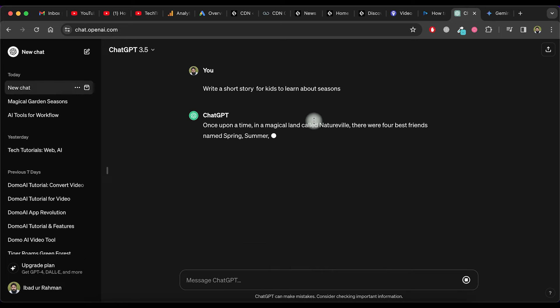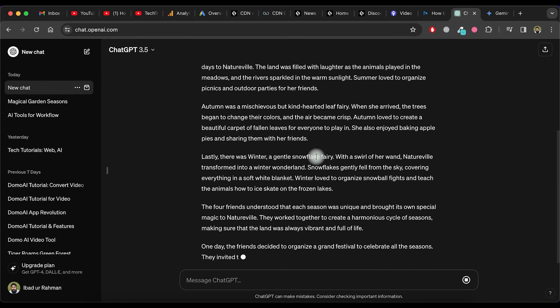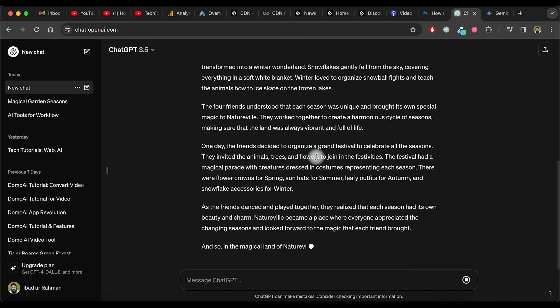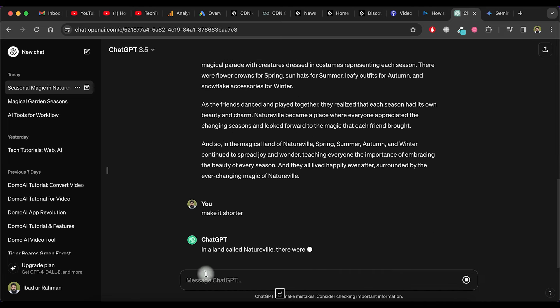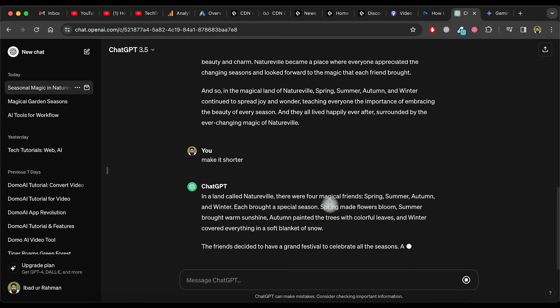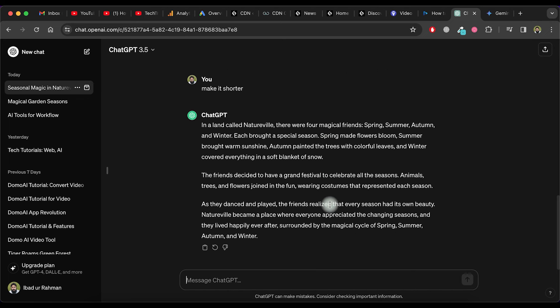As you can see, it creates a beautiful story, but it is long. Just ask ChatGPT to make it shorter and you'll see that ChatGPT shortens the story.